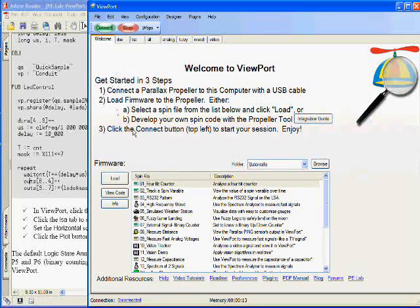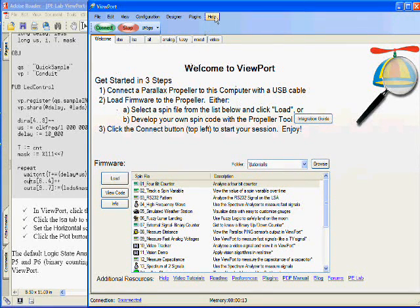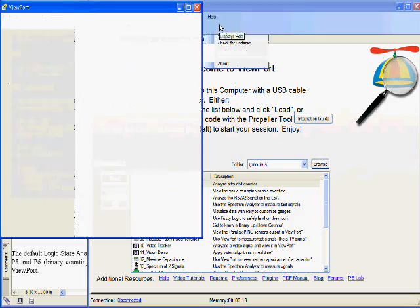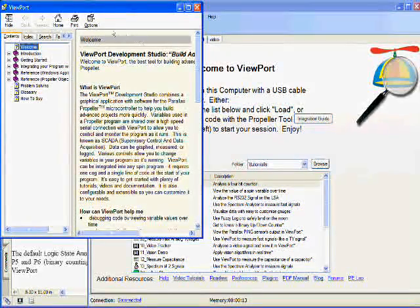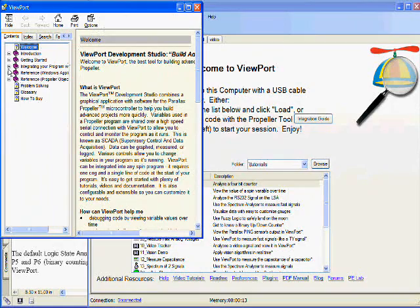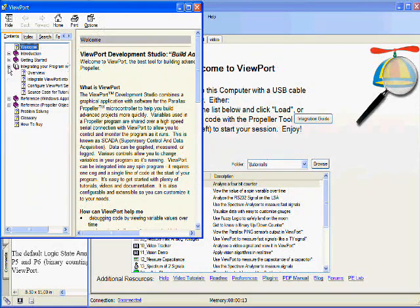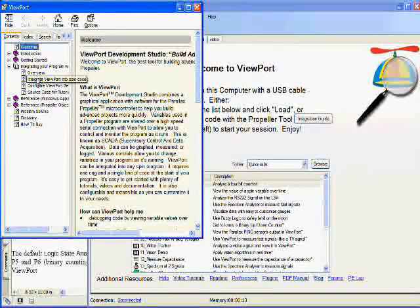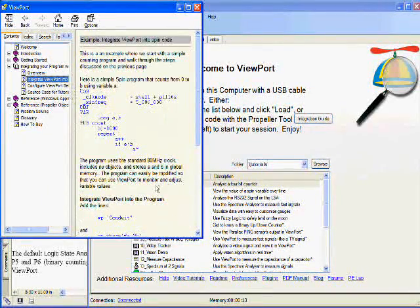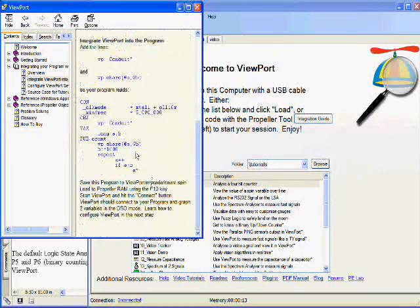This is the welcome screen and we can go to help and help index to bring up the indexed help file. And in Chapter 3, Integrating your program with Viewport, there is a program.